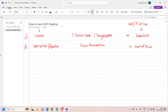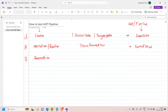The third component is your connections. You might be reading data from files or from different data sources like Oracle, SQL, or whatever it is — you need to connect to those applications. This is called connections, and in the ADF world we call it a linked service.